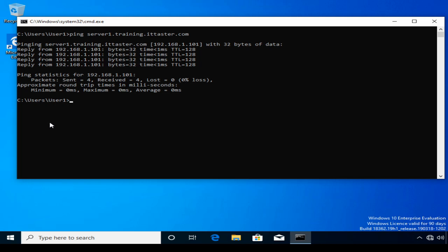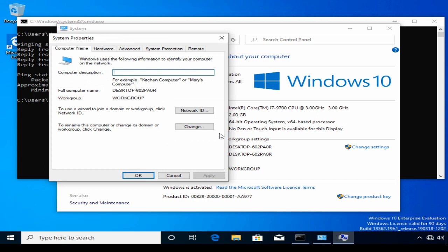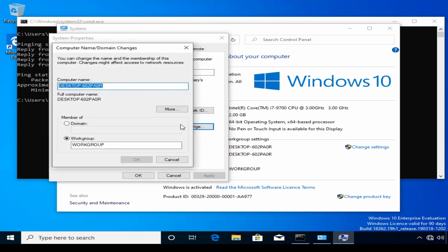I'm now ready to begin joining the client workstation to the domain. I need to go to System Properties, click Change Settings, click Change, and assign the hostname. It's important that the hostname I enter matches the name of the computer object I created in Active Directory in the Training Computers organisational unit, which was station2.